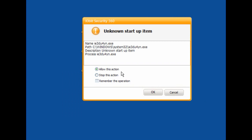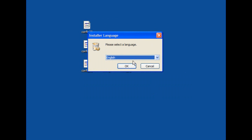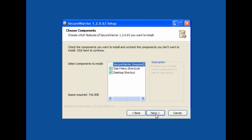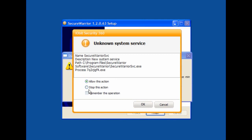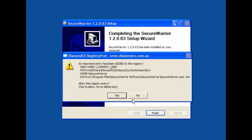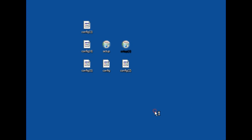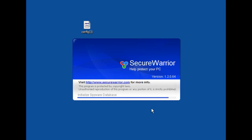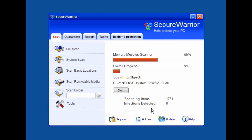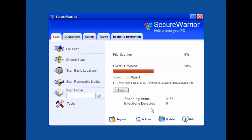iobit Security 360 has picked up an unknown startup item — in this case it's IE3DU4YN.exe. In your case it may be a different number. All you have to do is stop this action and remember the operation, but it doesn't stop it installing. I'll click OK, click Next, and follow through. There's an unknown system service — stop the action and remember. Another unknown startup item which is Registry Warrior. Secure Warrior is launched — it hasn't actually stopped it. The same would apply with Microsoft Security Essentials: it doesn't actually stop it from installing.